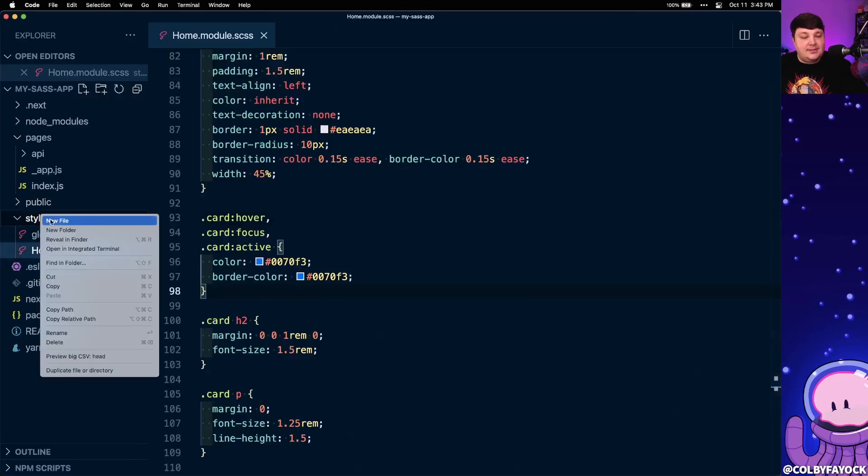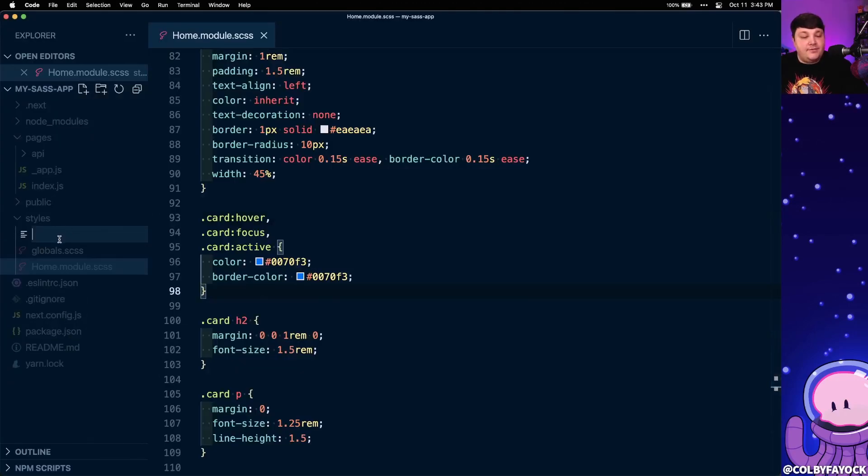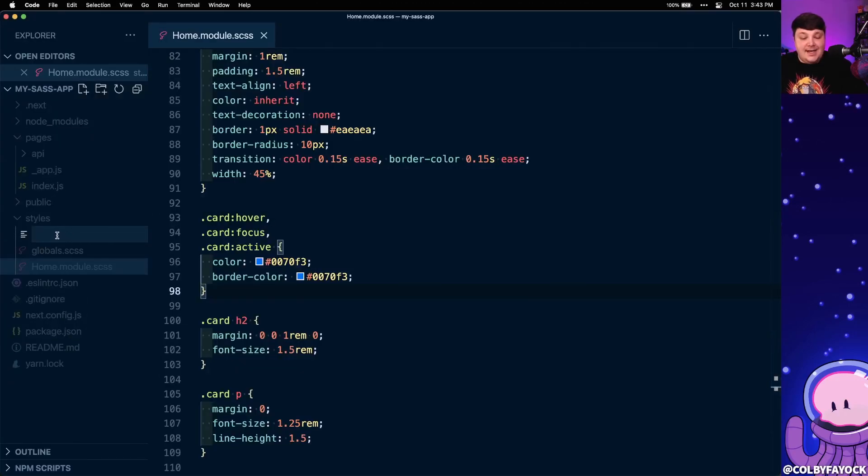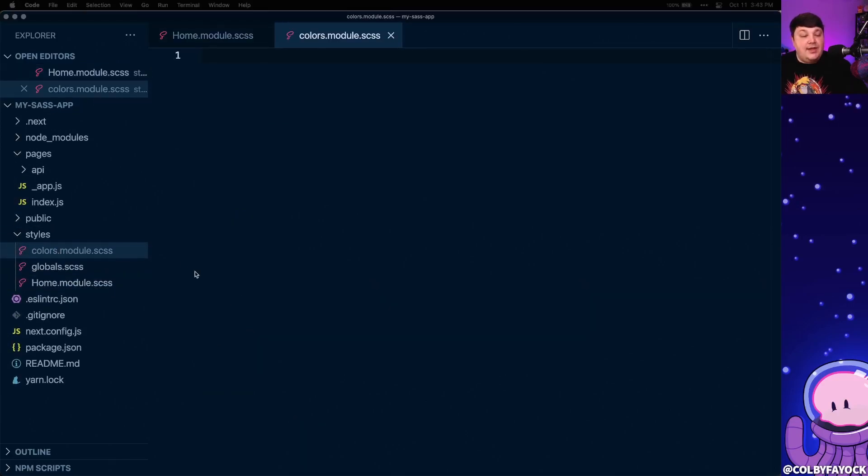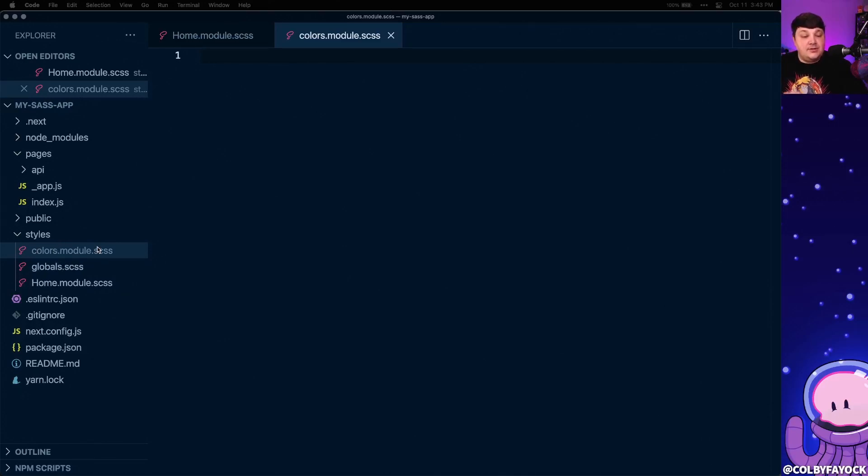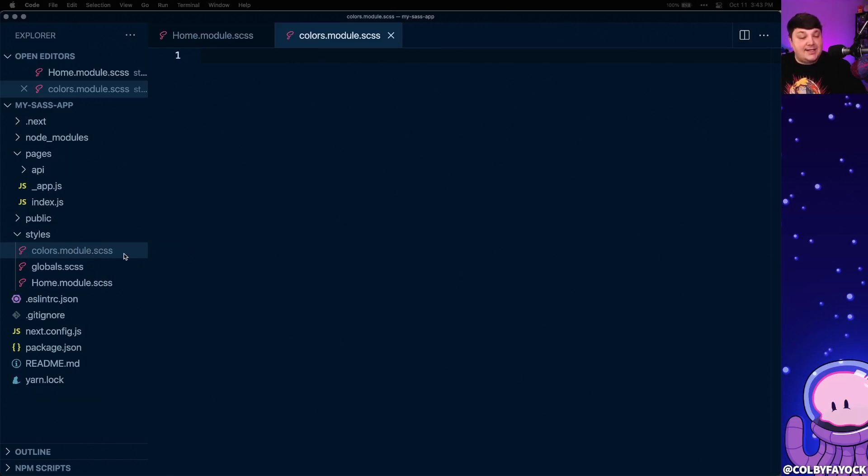Inside of my styles directory, I'm going to create a new file and inside I'm going to call that colors.module.scss. Now as we'll later see, we need to use that module pattern inside of that file name in order to eventually export these. So keep that in mind when you're naming this file, that it needs to be whatever you want to call it.module.scss.